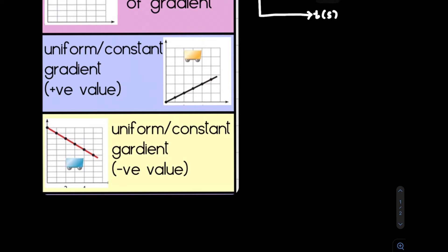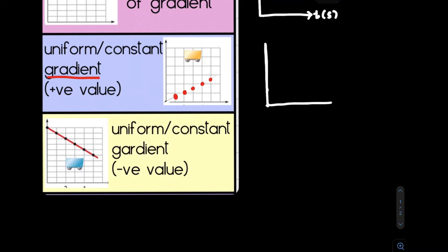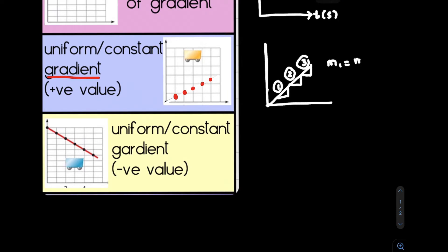The second graph shows a value increasing linearly at any time t. For this shape, the gradient is constant. If you find the gradient for the first, second, and third parts, you will get the same gradient value. So we can say that for a linearly increasing graph, the gradient is uniform and produces a uniform positive gradient value.